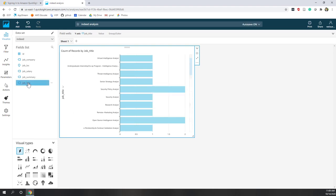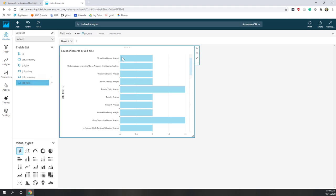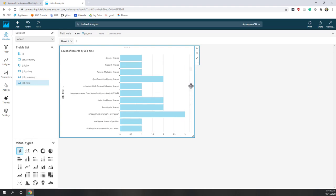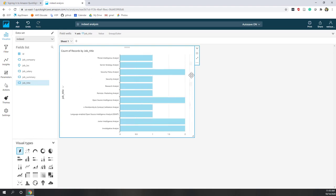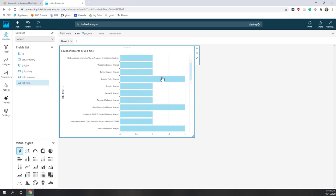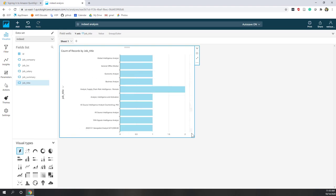With direct query, we have AutoGraph. If I just click job title, you can see it detects this is a string format and creates a very nice bar chart. You can see that the number one job title is 'Security Policy Analyst' in the data I created.